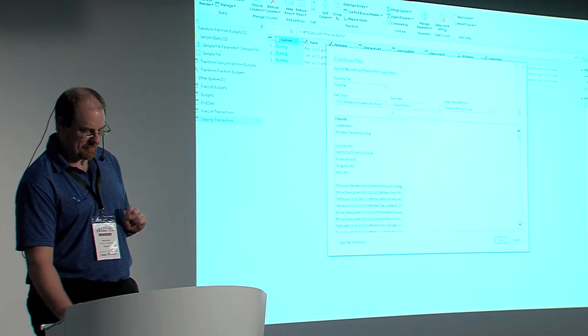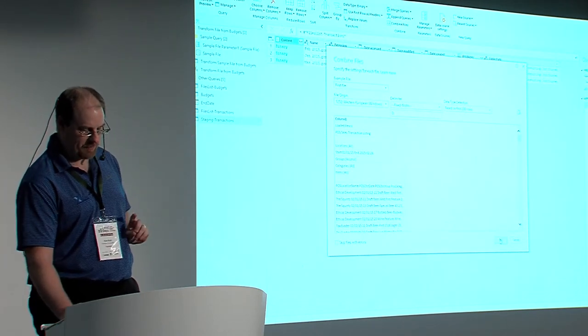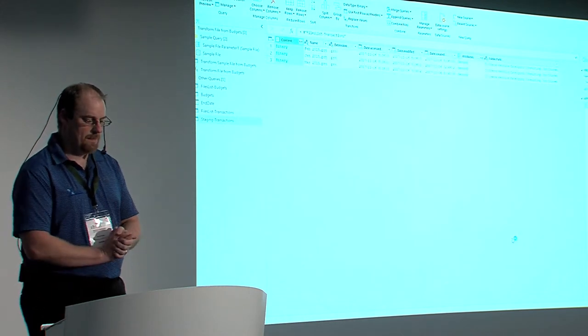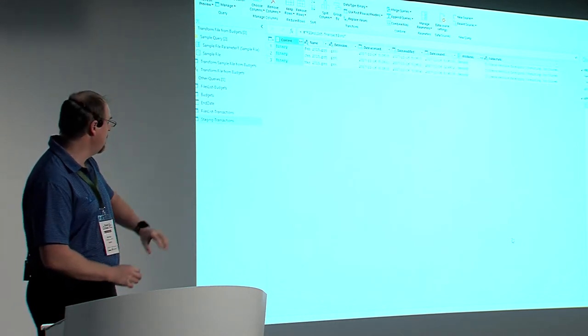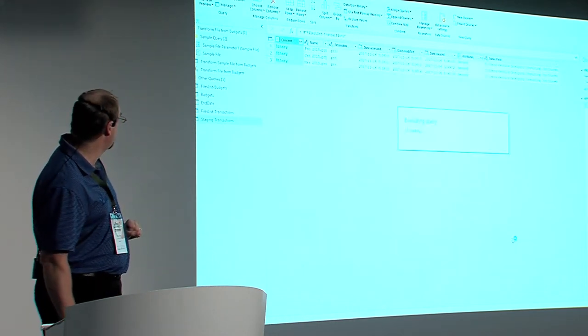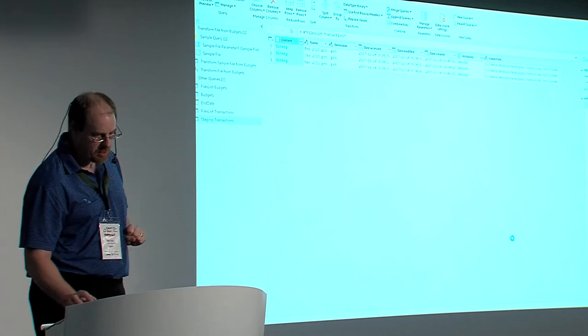Now I'm going to get what I really want, which is one column of data. You think one column, really? Well yes — because you'll see. When I say okay, I'm going to get another collection of queries that builds itself out on the left-hand side.